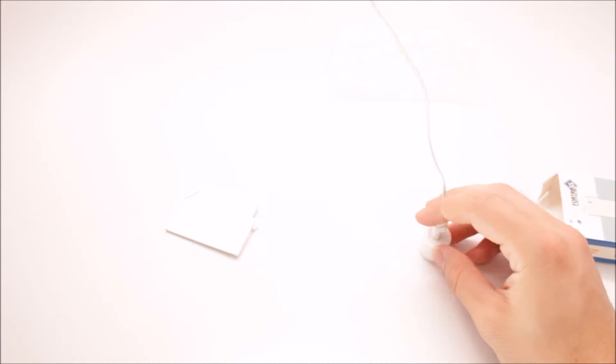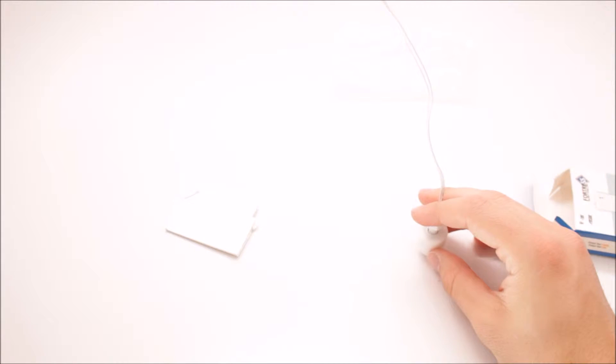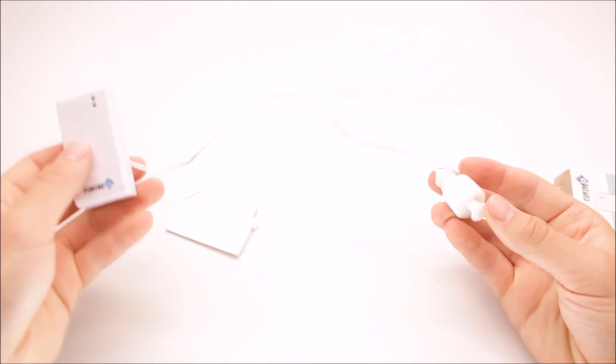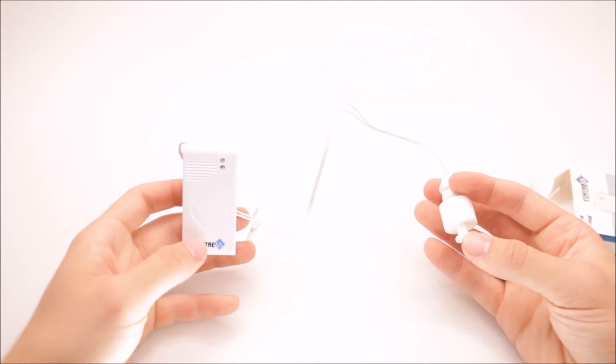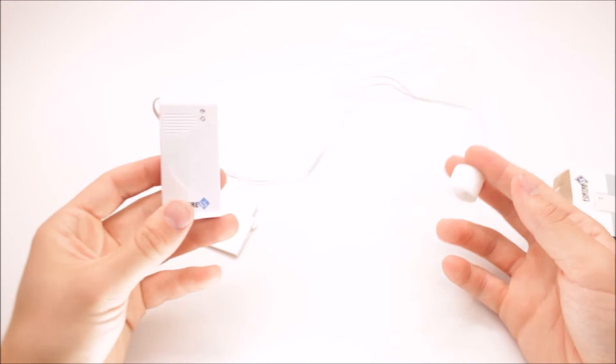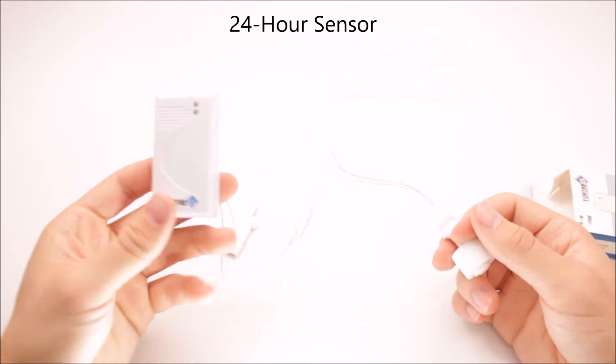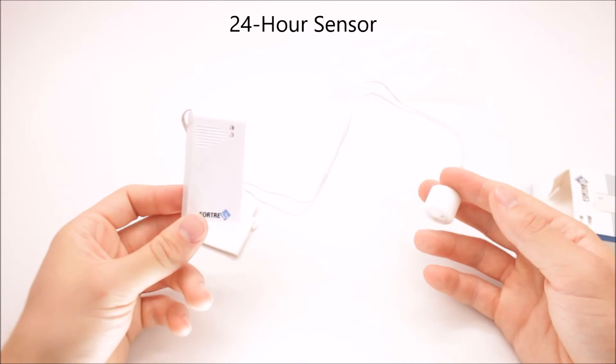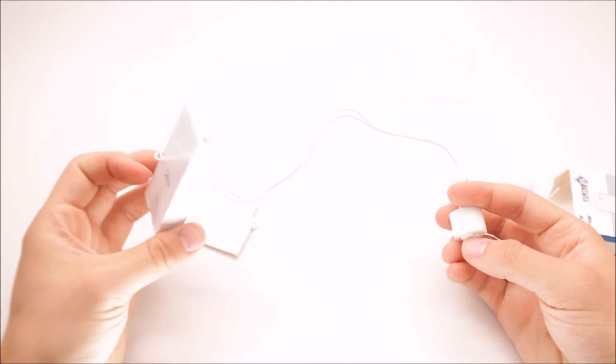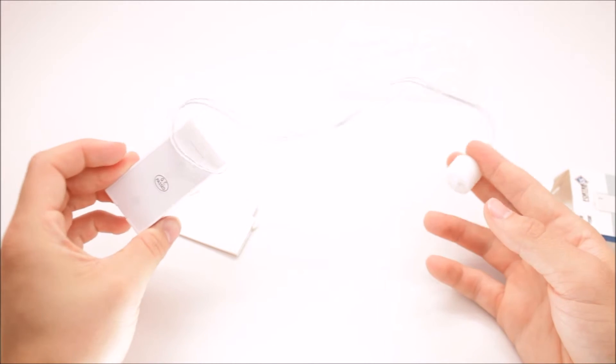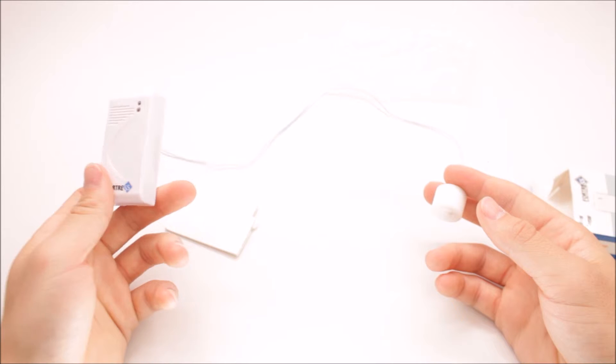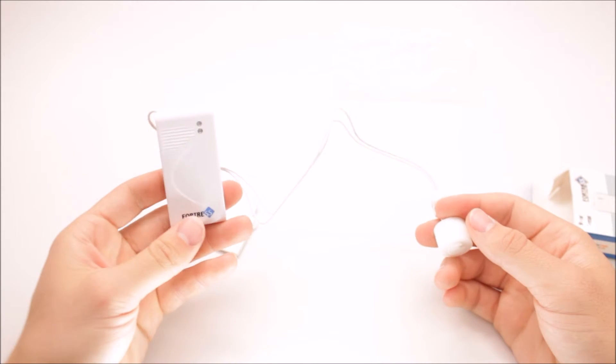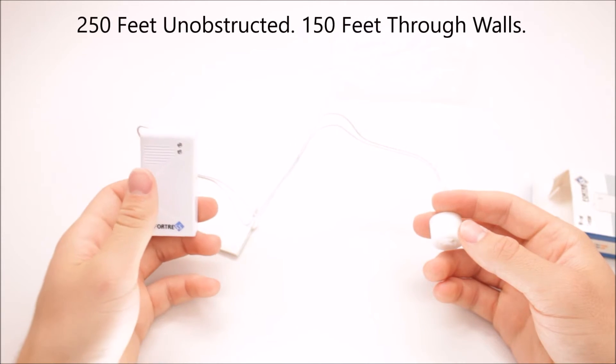So if water rises at all, it'll raise this float, and if this float lifts up, it'll trigger the alarm instantly. This is one of our 24-hour always active device sensors, so regardless of if your system is armed or not, this is going to go off. You can have this up